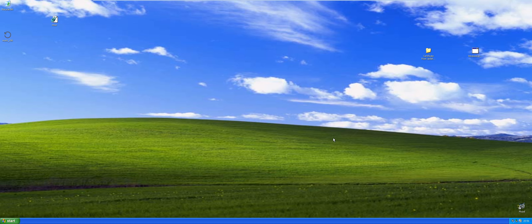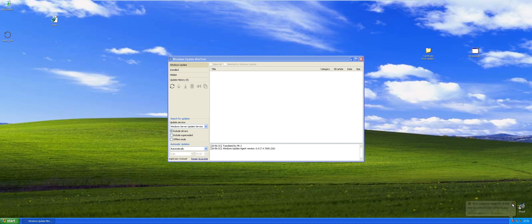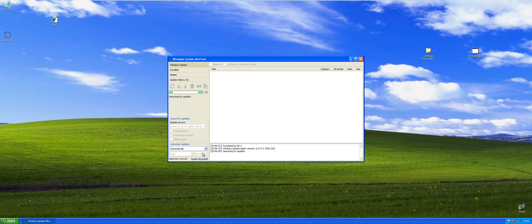Give it a moment, make sure the disk thrashing calms down a bit. Then we'll go ahead — I just do include superseded — and give it a moment to search for updates for XP 32-bit. You can see: Windows Server Update Service.